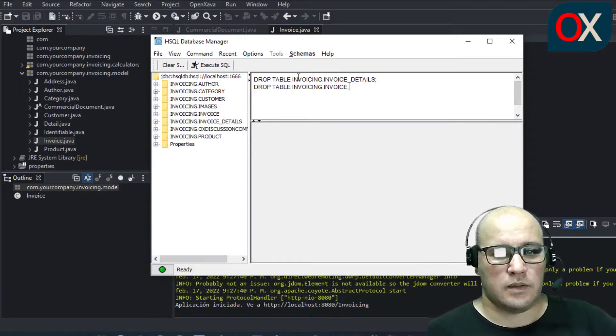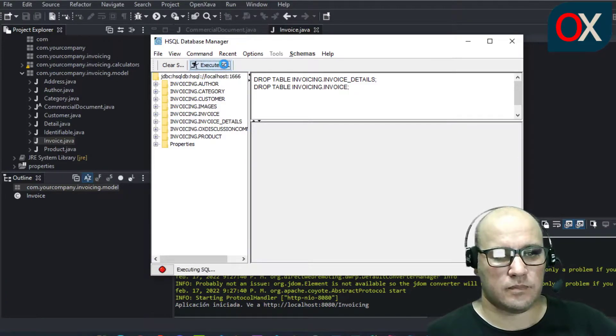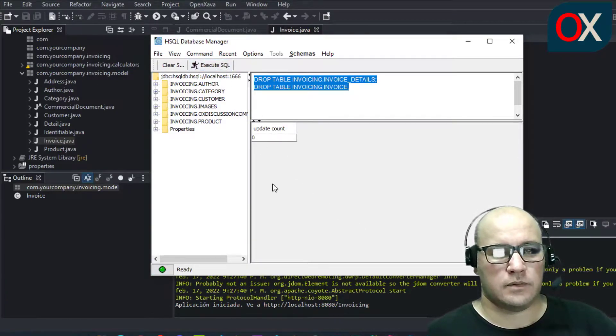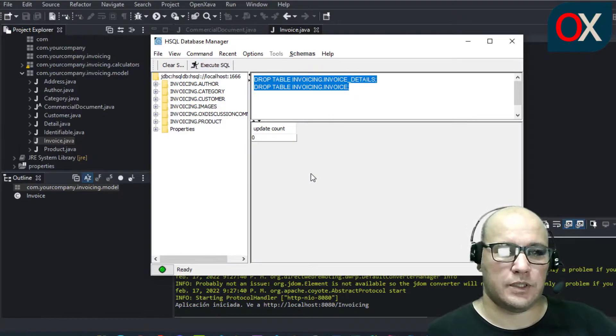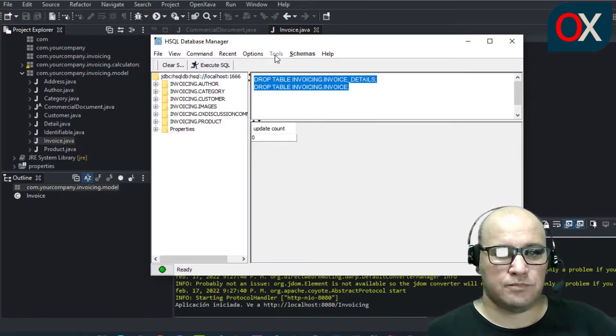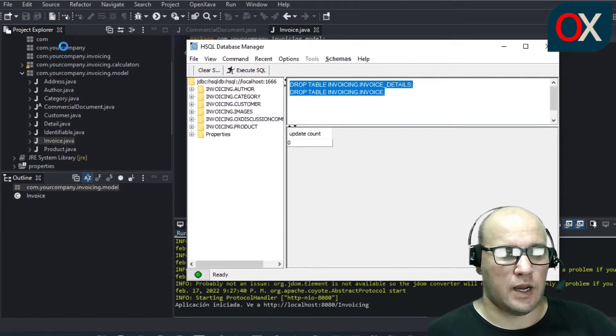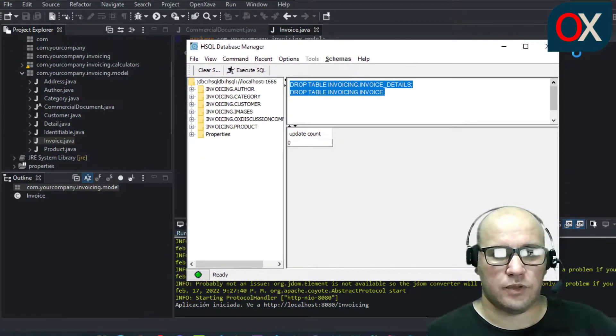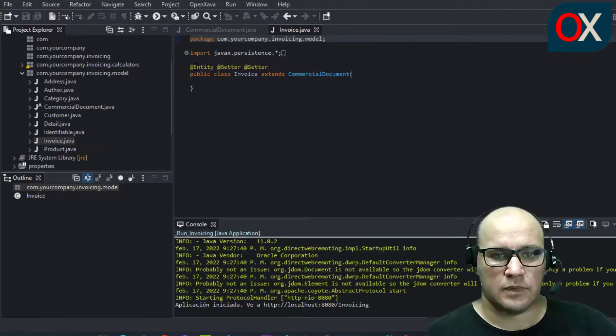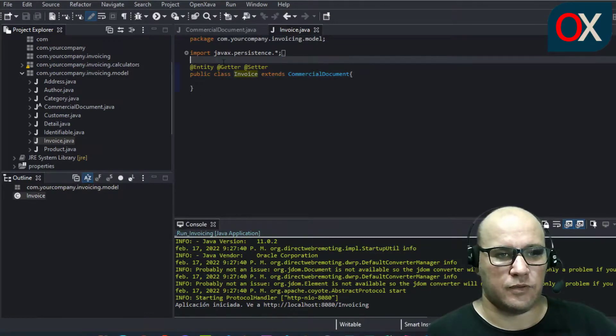And we click here on execute SQL and okay we have finished here. Now to go to your IDE again, you need to close the database manager. Now you have control again of your IDE.